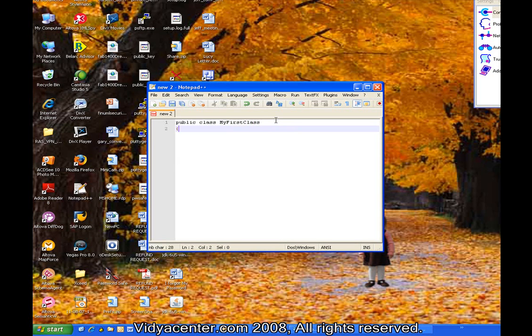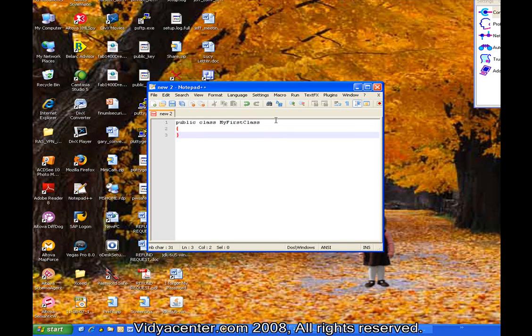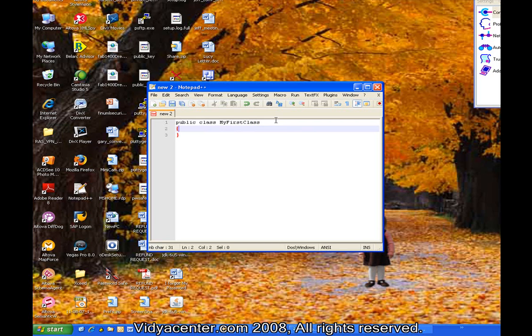In this case, public is what we call an access modifier in Java. And that is to indicate that any other class in this Java environment can use this one. And it is a class, and this is our name. Java has a naming convention for classes. It's not a requirement, but it is a guideline to have the first character of every word capitalized. So the M, F, and C in this case are all capitalized.